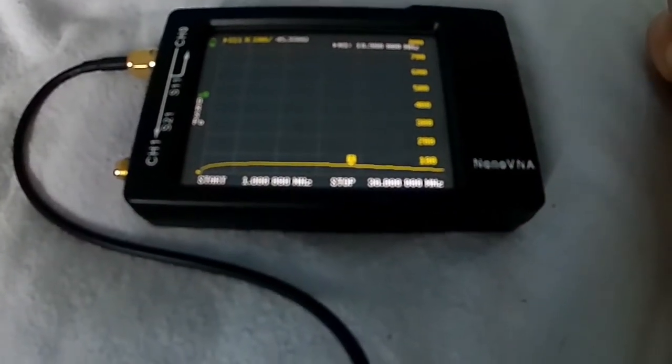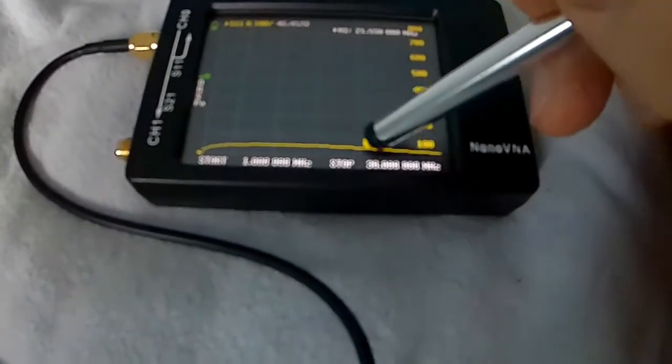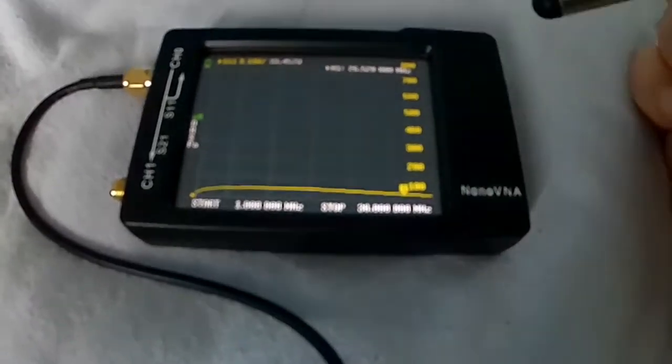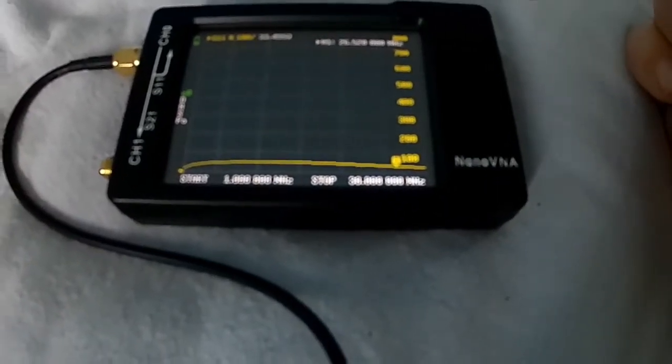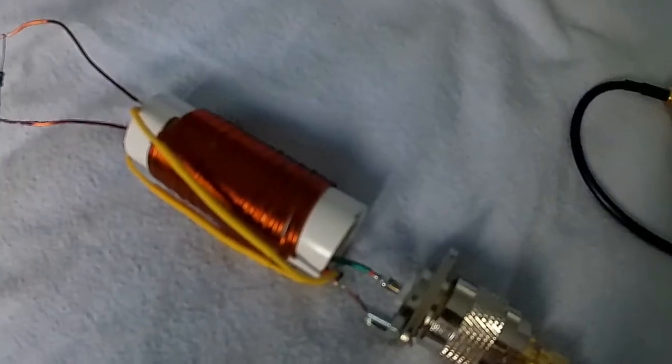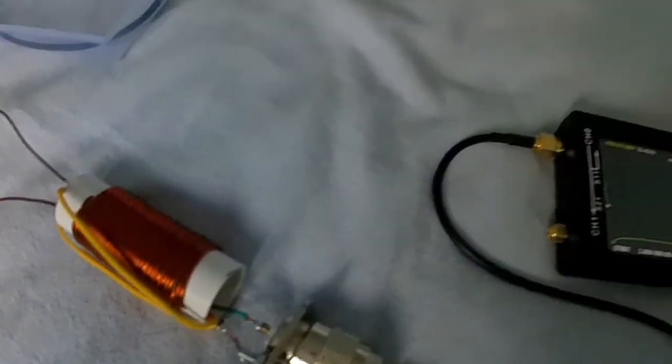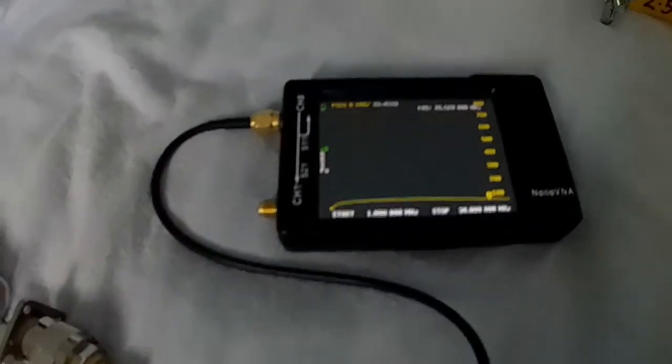At 18 MHz it's 45 ohms and at 26 MHz it's 33 ohms on this 1:1 balun, pretty good.